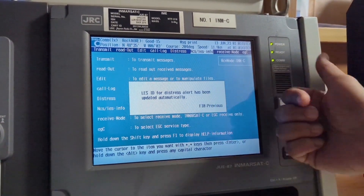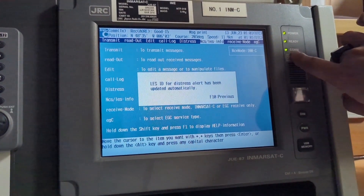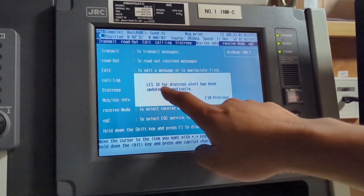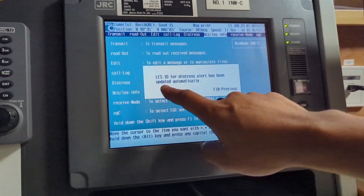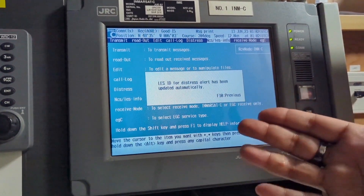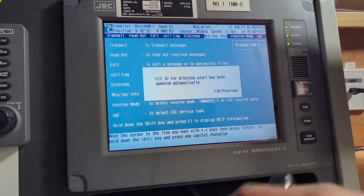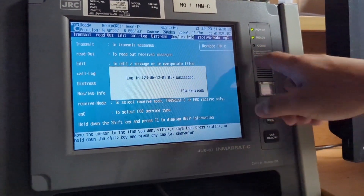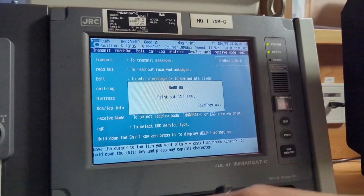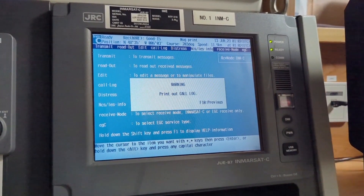Current NCS — so it is now ready. These two will remain lighted and the communication light will go off. As you can see, LES ID for distress alert has been updated automatically. LES is Land Earth Station — this is automatically selected as per the ocean region you select. You can see this is the login, and the date and time show as succeeded.